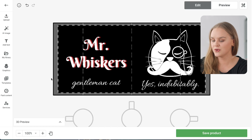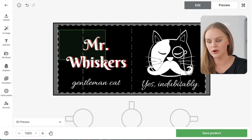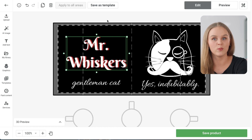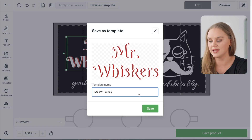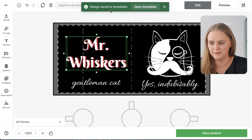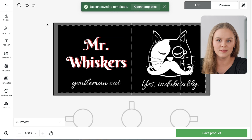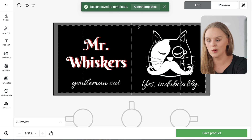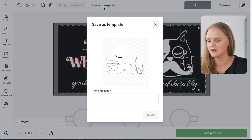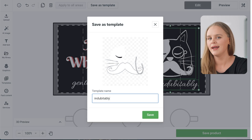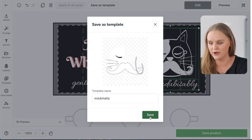We just created this 3D text — what if we want to add this same text to another product? We can easily do that with templates. To create a template, drag your cursor over the elements you want to use again, click Save as Template, then name your template and save it. This will save into your templates library. You can do this with any or all of the elements, or just with Mr. Whiskers's face and the text — it doesn't matter. Click Save Template, name it, and it'll save into your templates library.